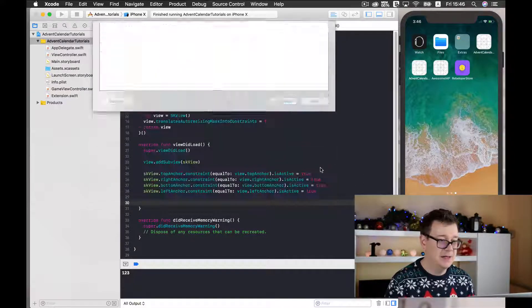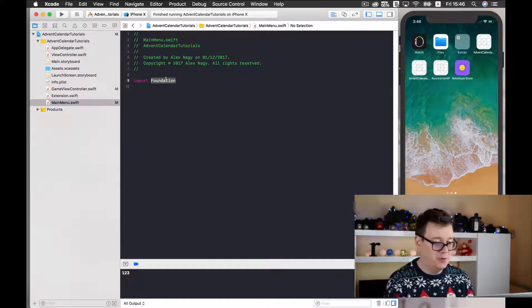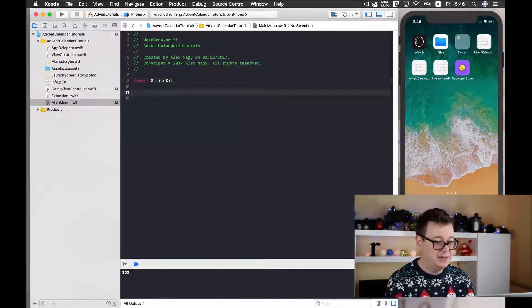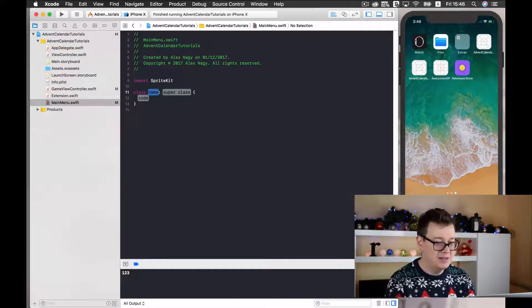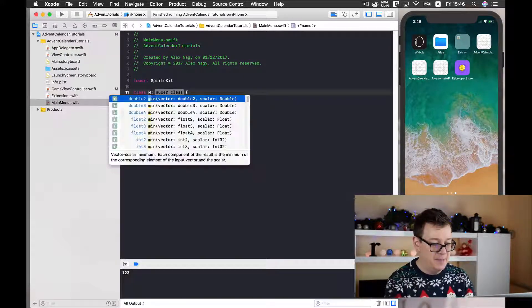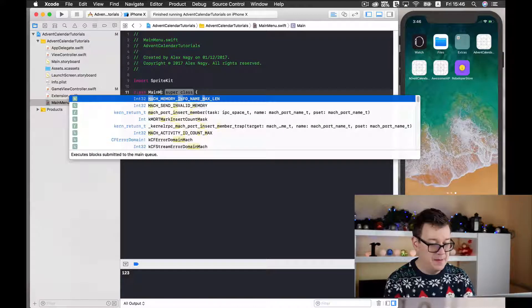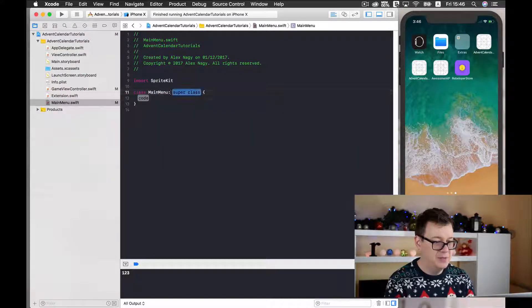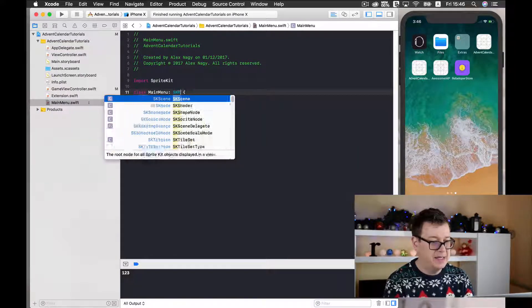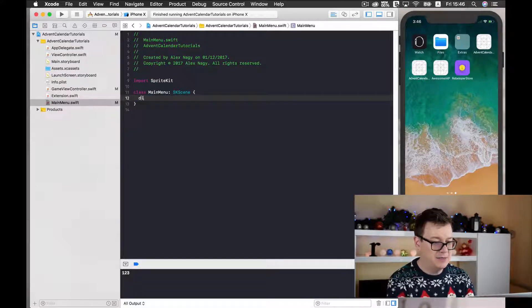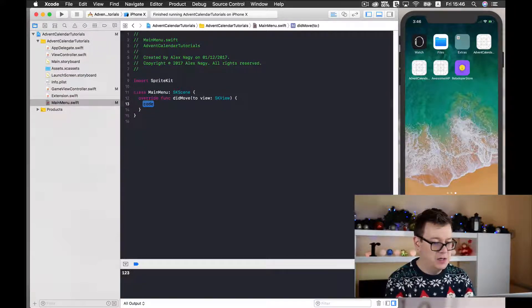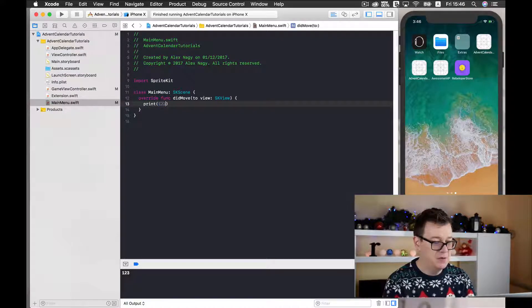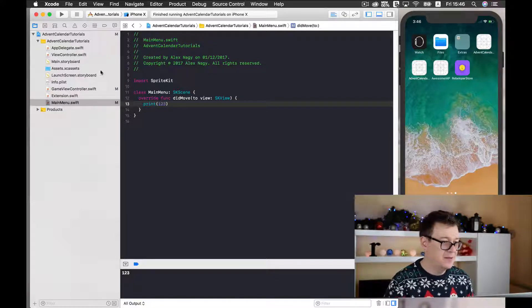Okay, and I'll import here sprite kit and let's create a new class named main menu and super class will be SKScene. And let's add our didMoveToView with a print statement of 1, 2, 3. Good stuff!